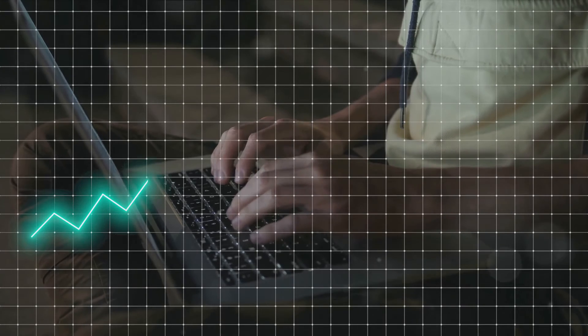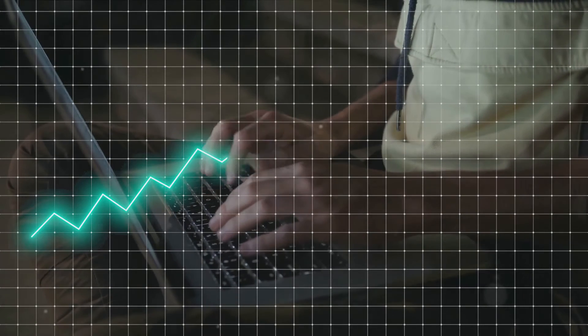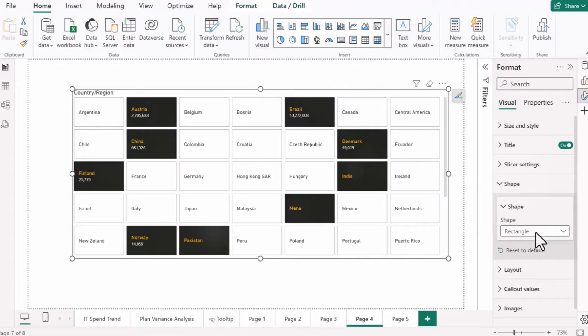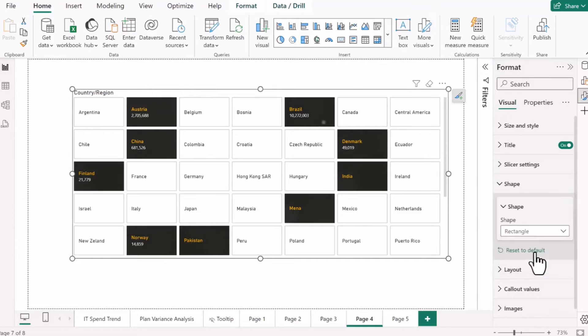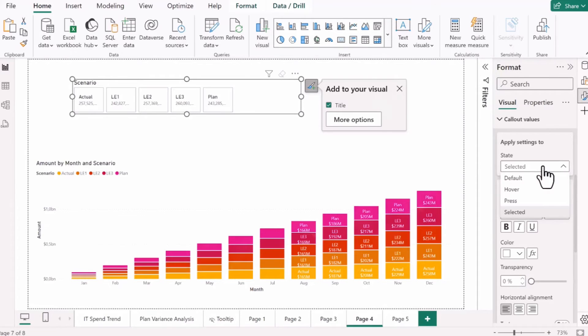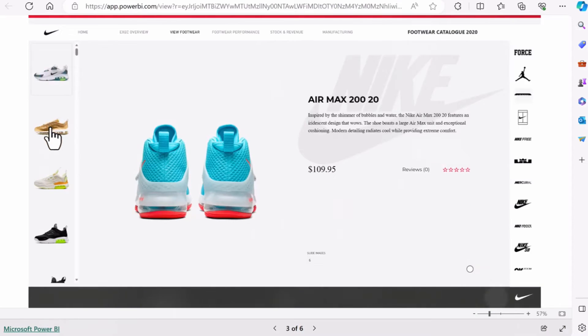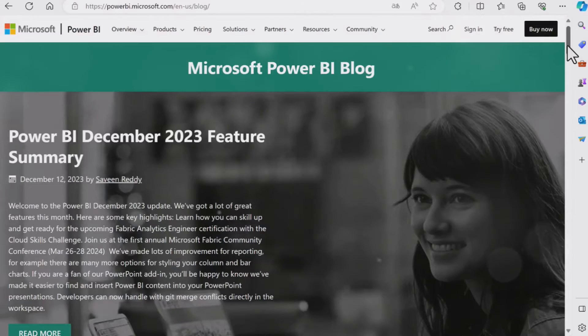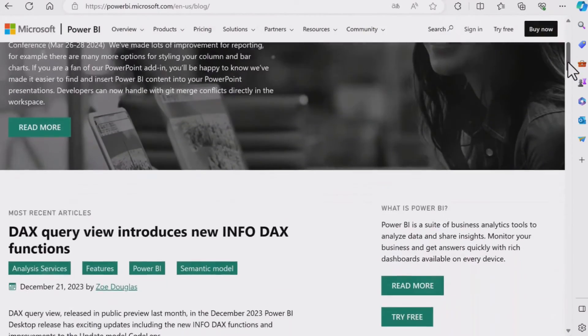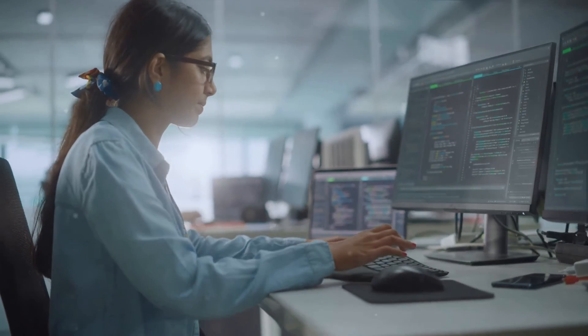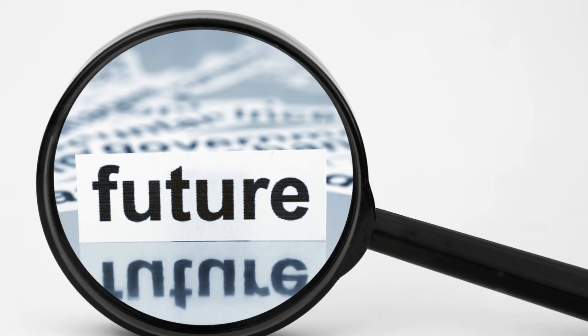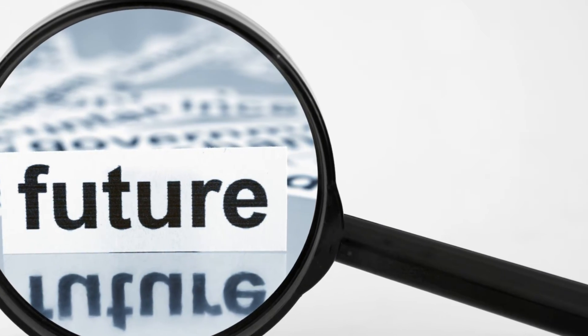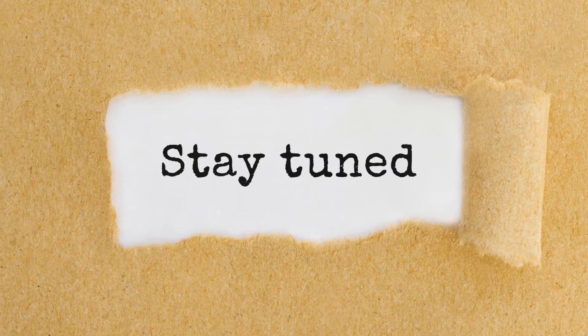So, with these new features, your data analysis is set to become smoother, quicker, and more efficient. You can customize your slicer button to your heart's content, making it work exactly how you want it to. And remember, this is just the beginning. Power BI is always looking for ways to improve and enhance your experience. But what's next on the horizon for the slicer button? Stay tuned to find out.